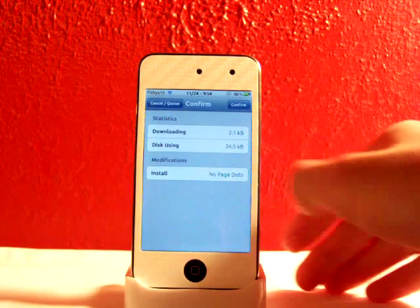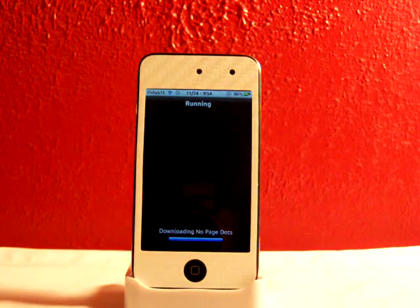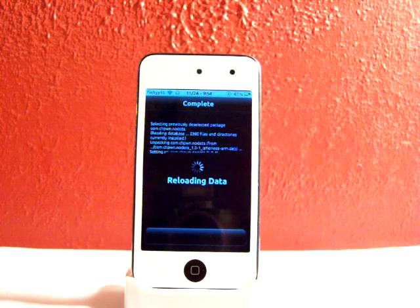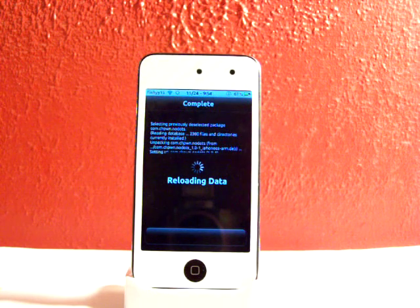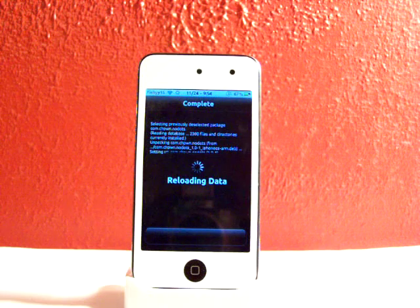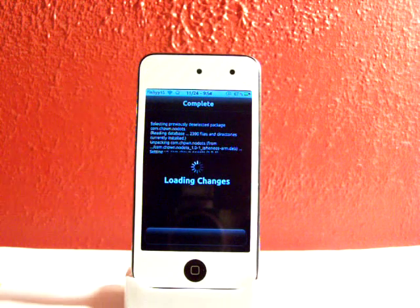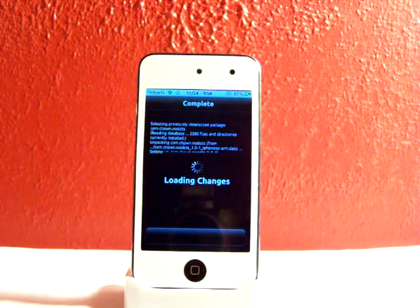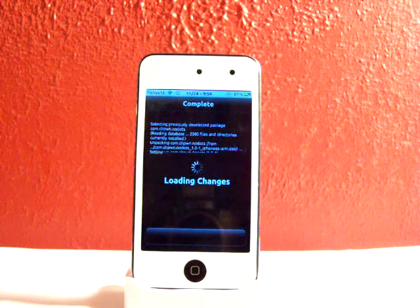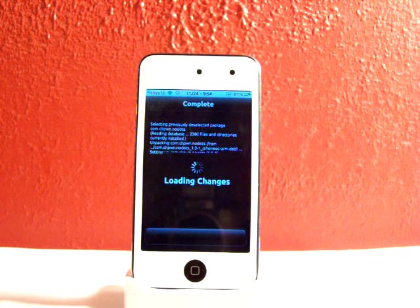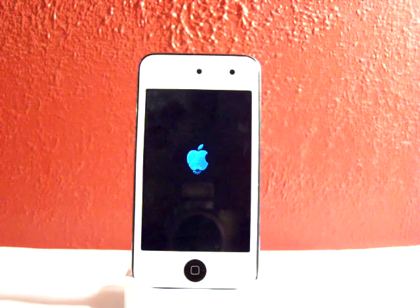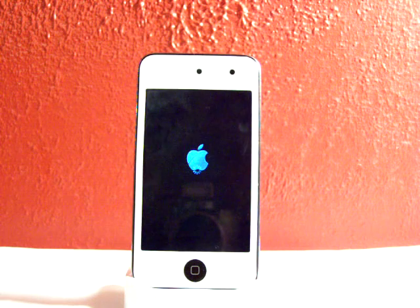search No Page Dots — separate words — install, confirm it, and it will reload your data and load your changes. You'll just wait for that to finish and then hit restart springboard, so it'll restart your springboard real quick.